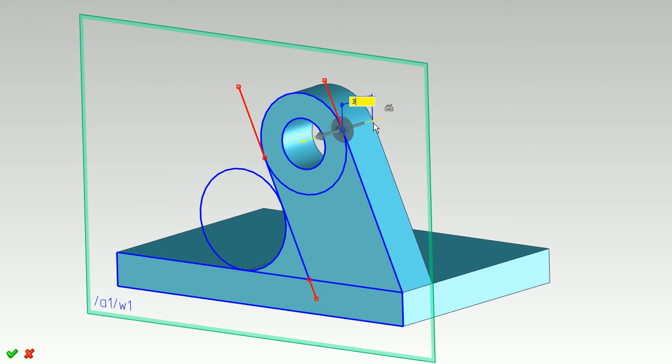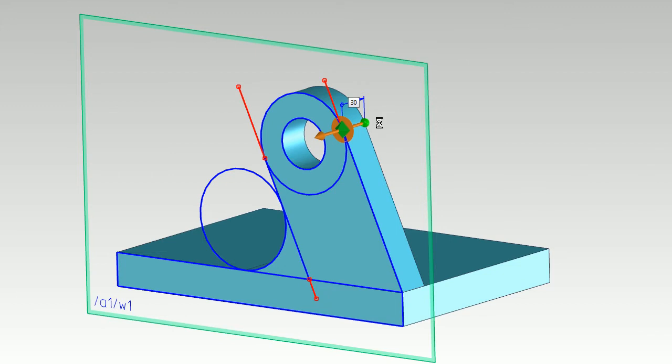Working with just one workplane, multiple profiles, and the new direct push-pull option, I can quickly create the 3D model. Let's create the base and the brackets using this new method.